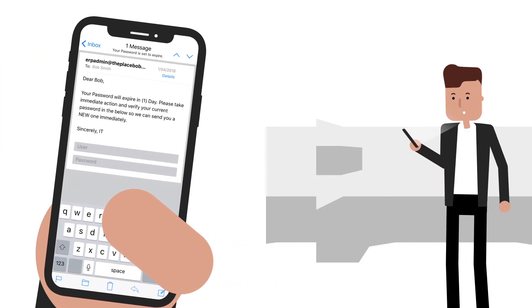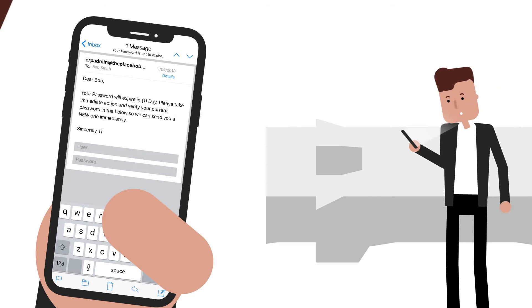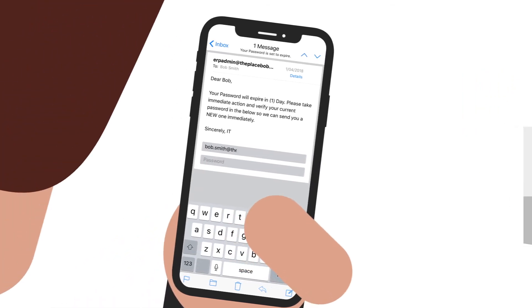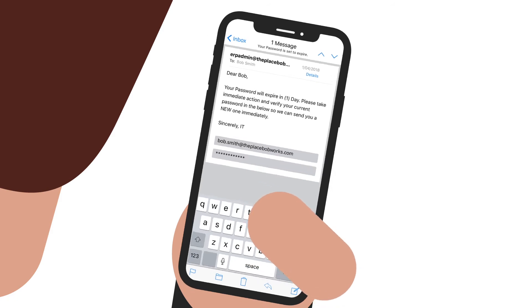What does Bob do? Well, because he doesn't want to run the risk of getting locked out of his account, he immediately complies with the email and confirms his password.